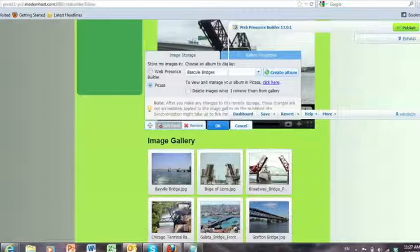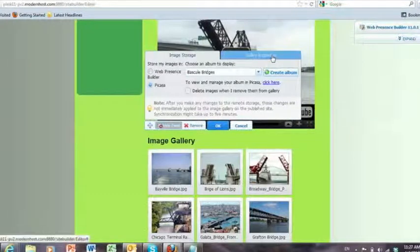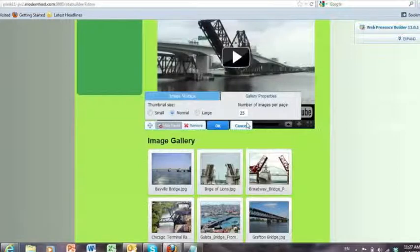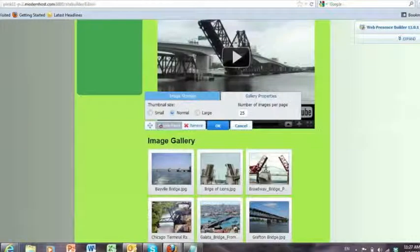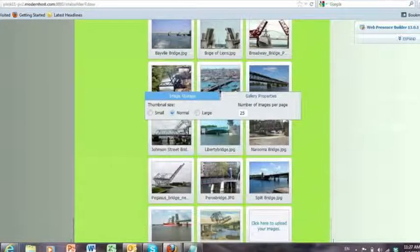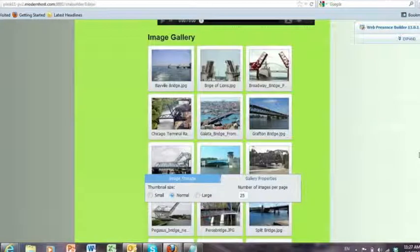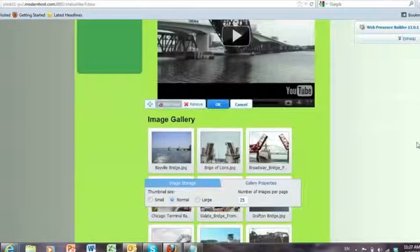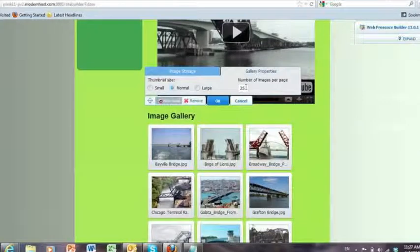So one of the things that's interesting that we, one of the changes we've made in the gallery is the gallery properties. Now I can paginate my gallery. So I have about 15 or 20 images here. And I want to, I only want to show five per page, for example, but we'll make them large.